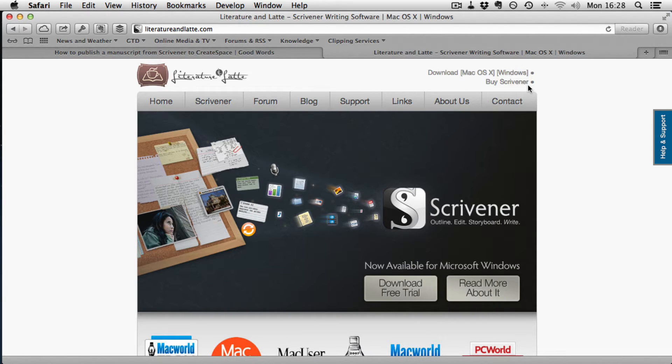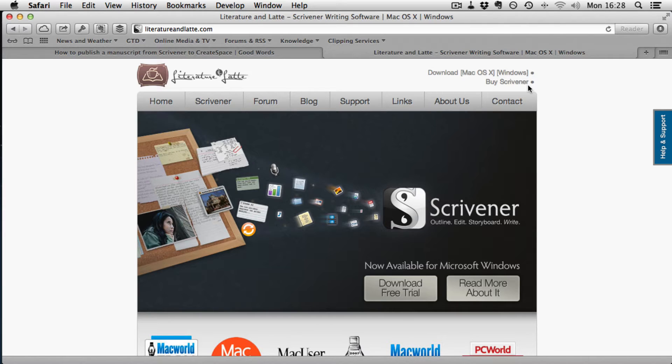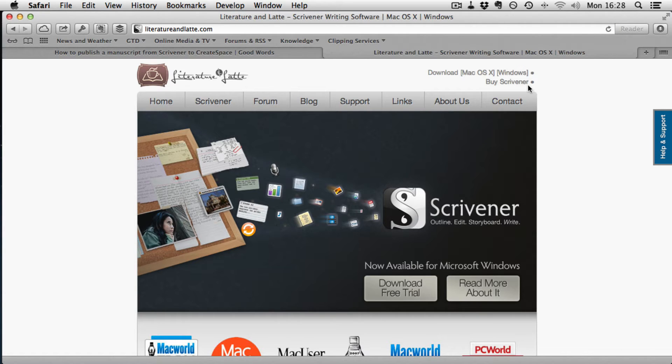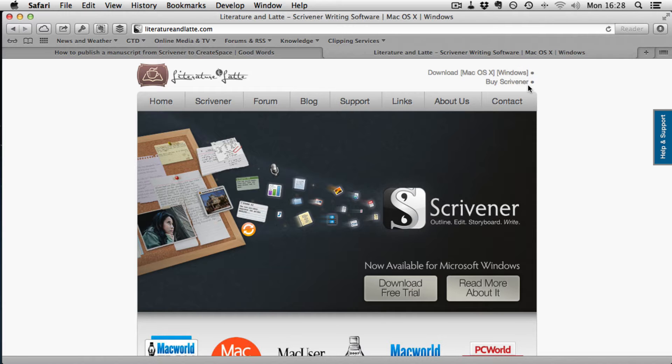It's an excellent writing application for anybody that needs to write words, whether it be a thesis, or in my case a novel, or maybe it's university work or school work. Check out my screencast about Scrivener over on my channel, the URL is on screen now.